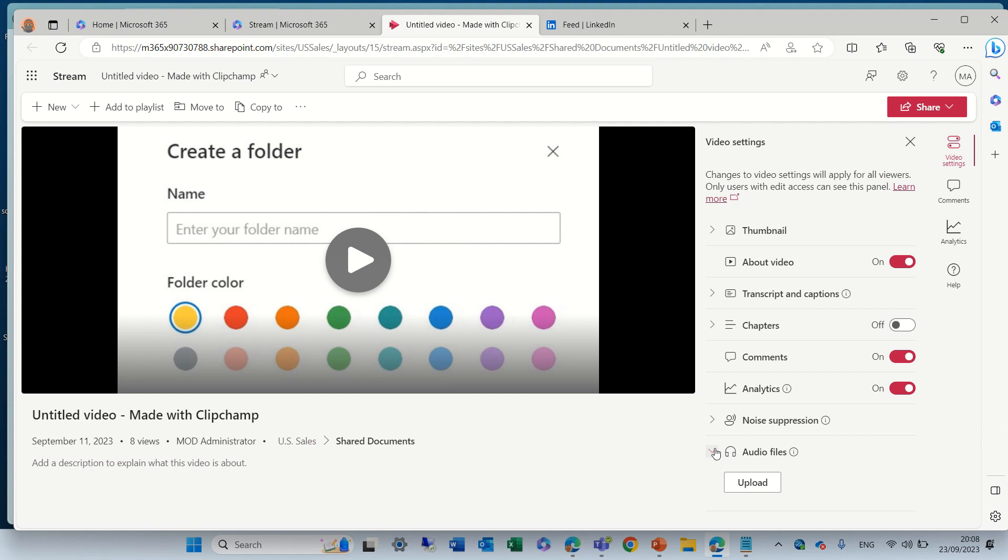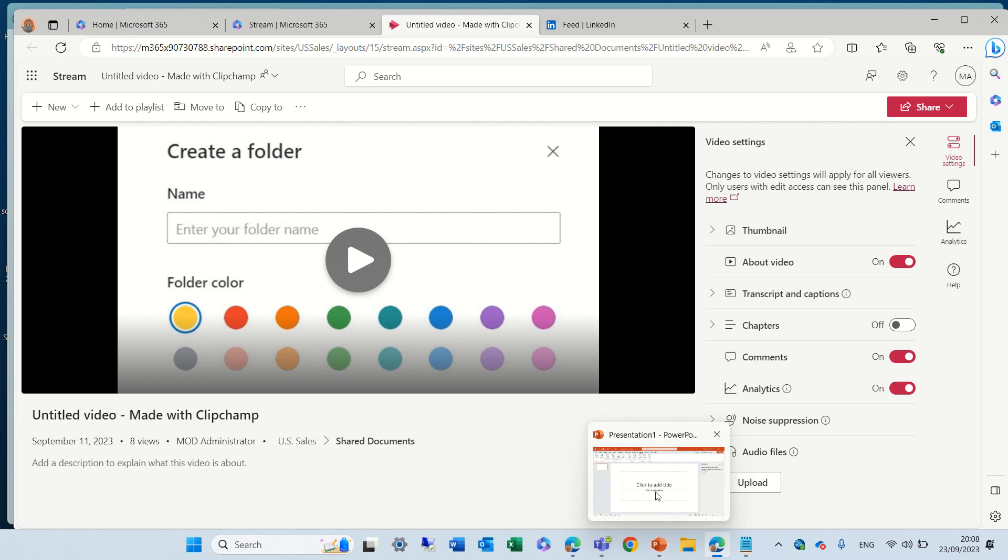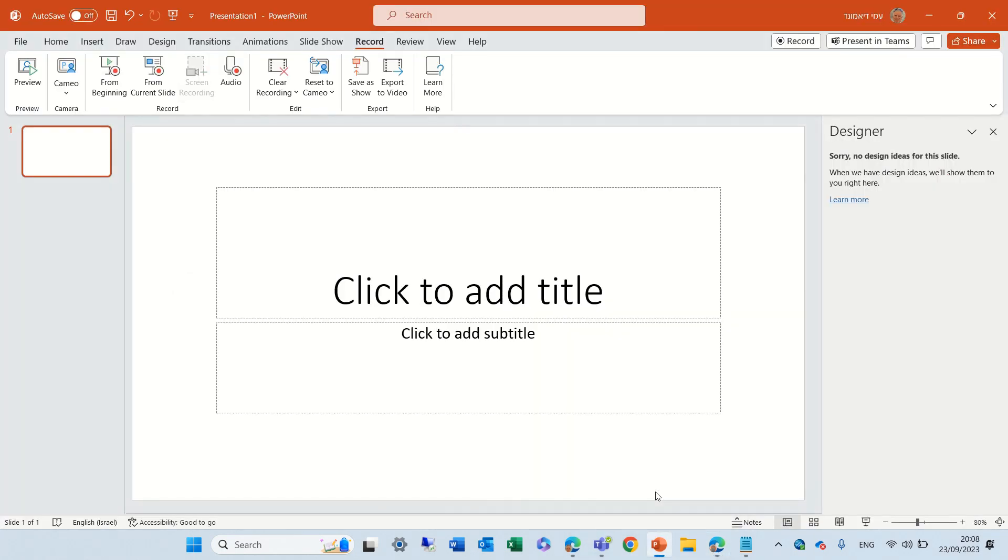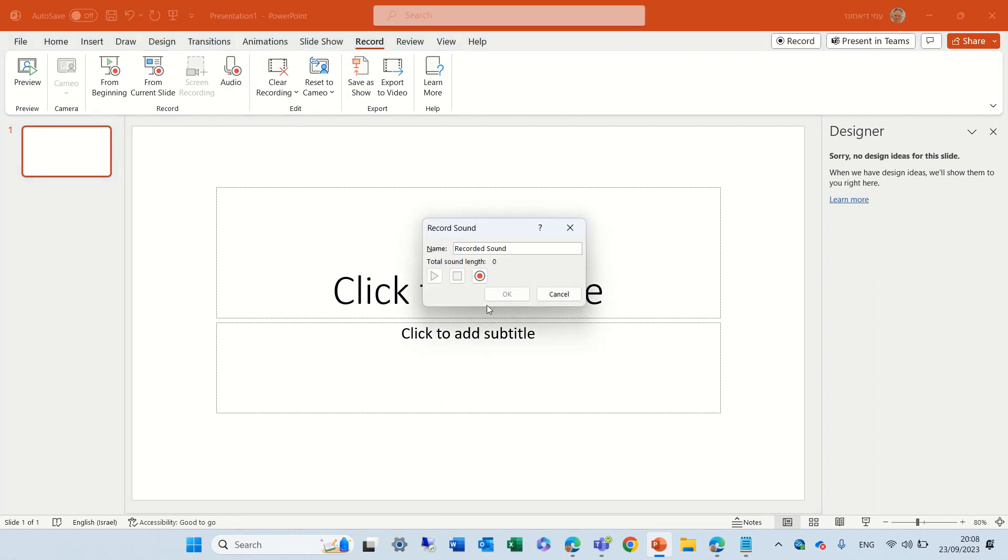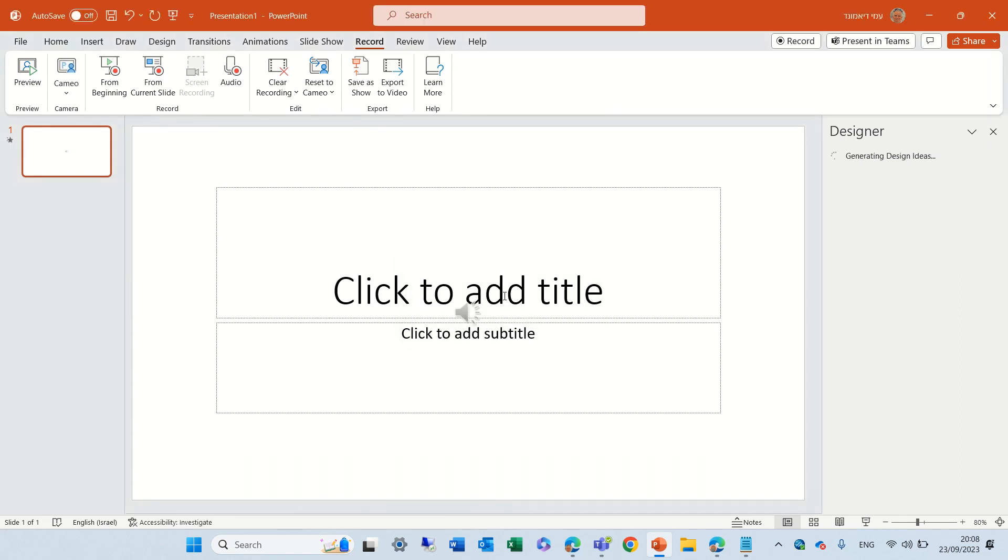What I did was actually I went to PowerPoint and I went to recordings and chose audio and gave a name to it and started recording. One, two, three, one, two, three. And then, now I stopped it and actually now I have an audio.